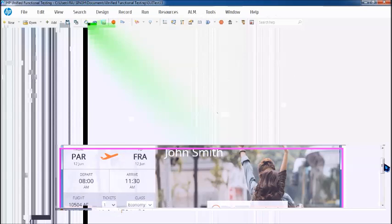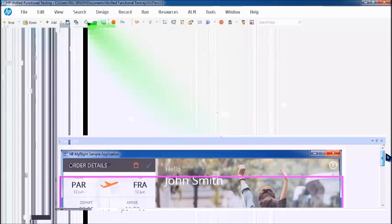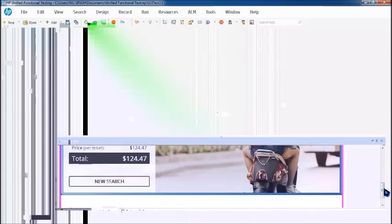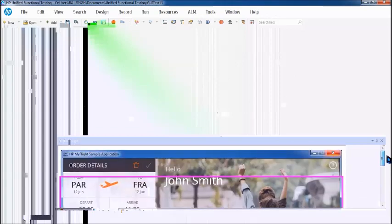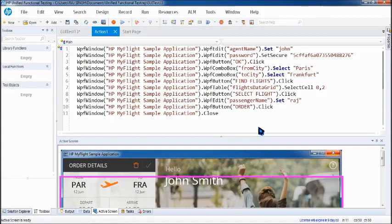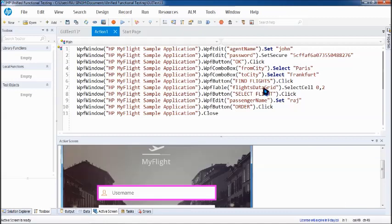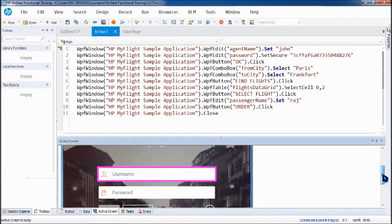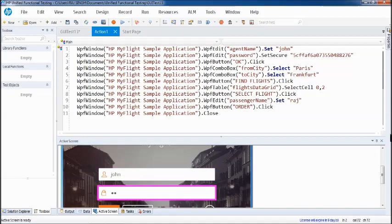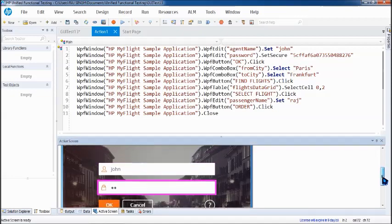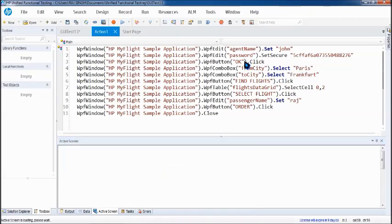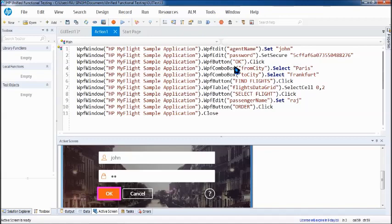Now if you come back to the script you can see there is something in the active screen. That is the screenshot which is taken during the executions. So for each line of script you will be having a screenshot. For example here it will highlight the object which you used in this particular line.